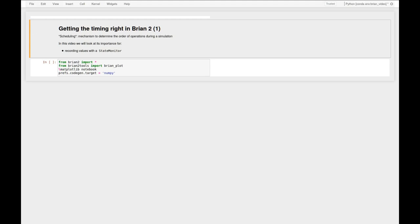Hi everyone. In today's short video I want to look at the topic of getting the timing right in Brian 2. That is the topic of scheduling.